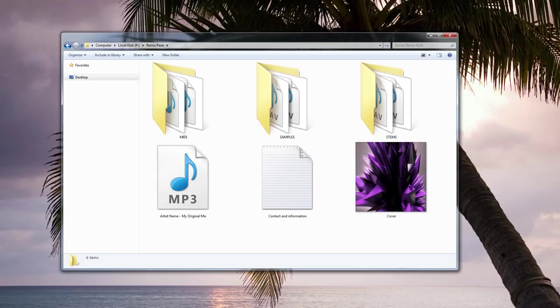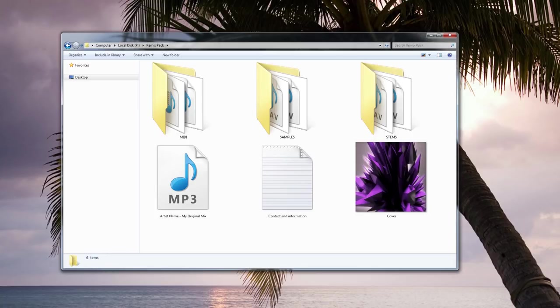One thing is for sure, if everything is just a mess and people have to spend a good amount of time just trying to figure out what all the different files are for, then that's going to turn most people off. You might have just blown your chance of getting that awesome breakthrough remix that you were hoping for.